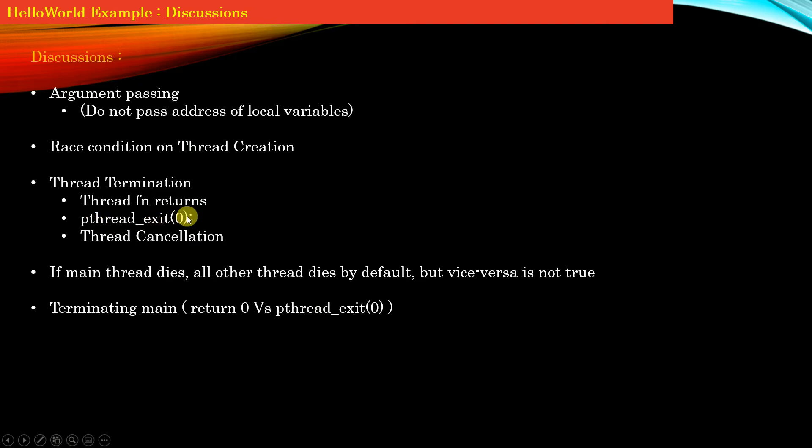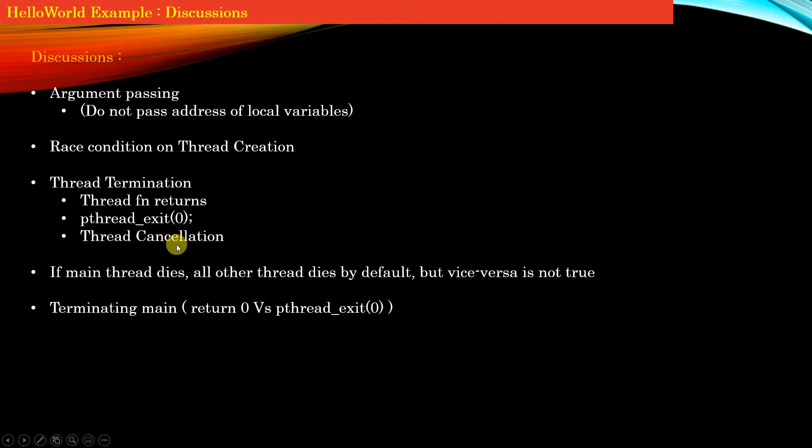The third way of terminating a thread is if some other thread kills or cancels the thread. The third point refers to thread cancellation, and we will discuss this in detail in a future section of this course.